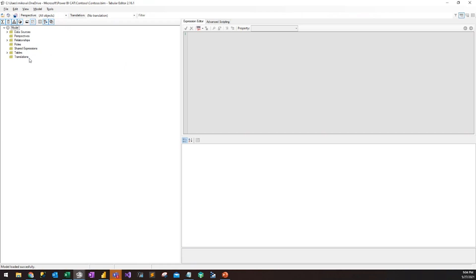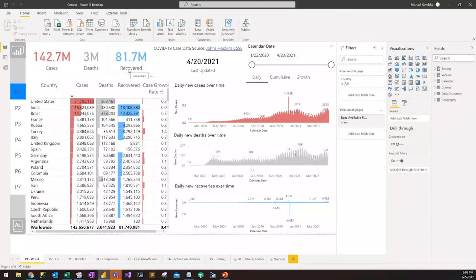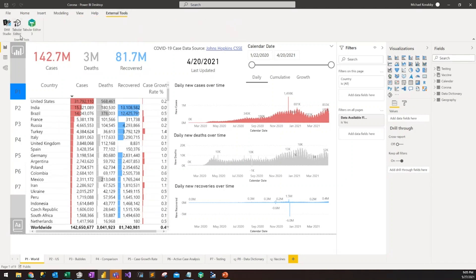Tabular Editor is an open source tool that's available online to download. It's a fantastic tool that can be used to manipulate and build tabular models — whether it's Analysis Services, Azure Analysis Services, or Power BI Premium using the XMLA endpoint. I'll just demonstrate real quickly: a lot of you maybe use Power BI Desktop, and how you can actually access Tabular Editor through Power BI Desktop.